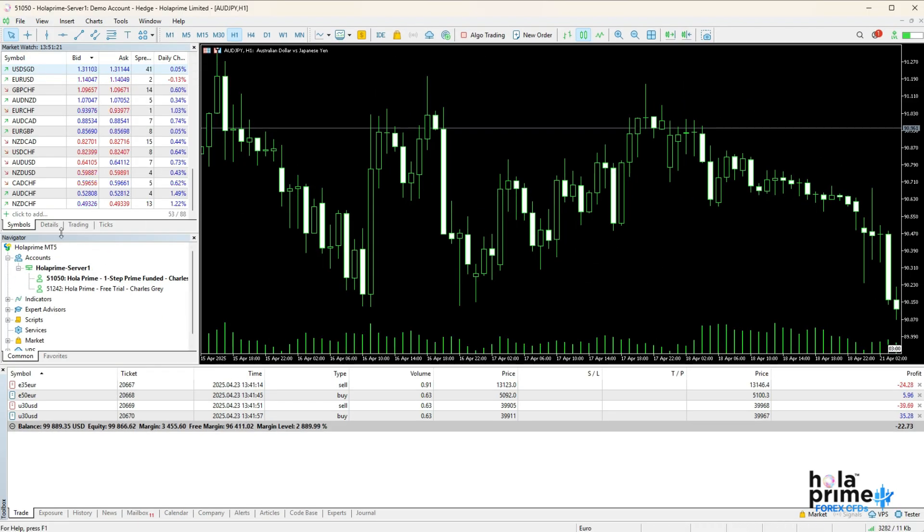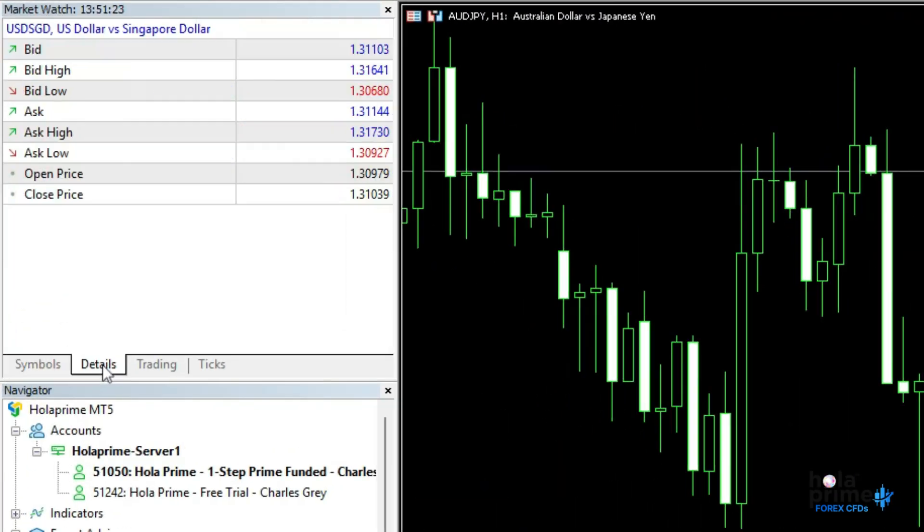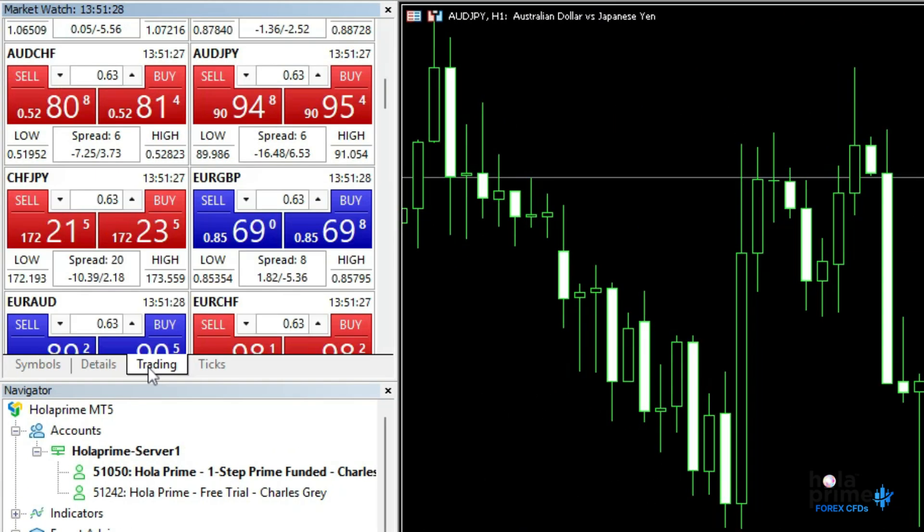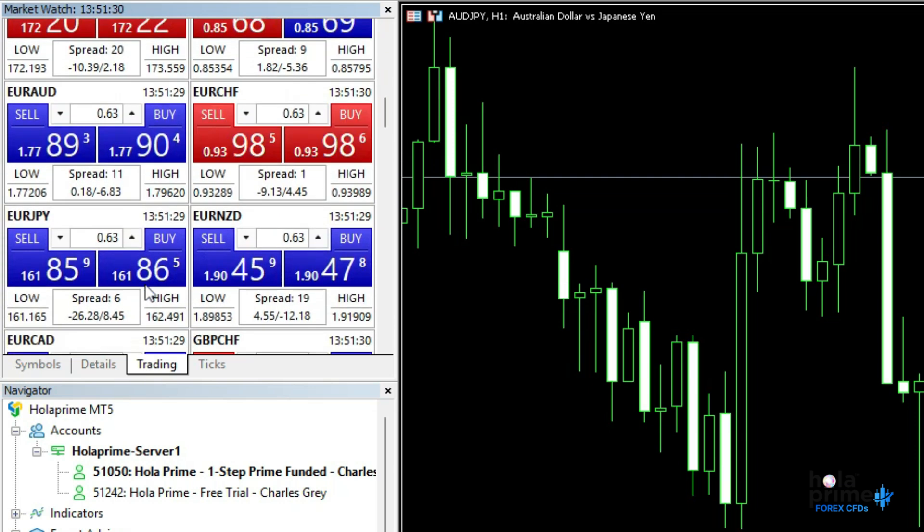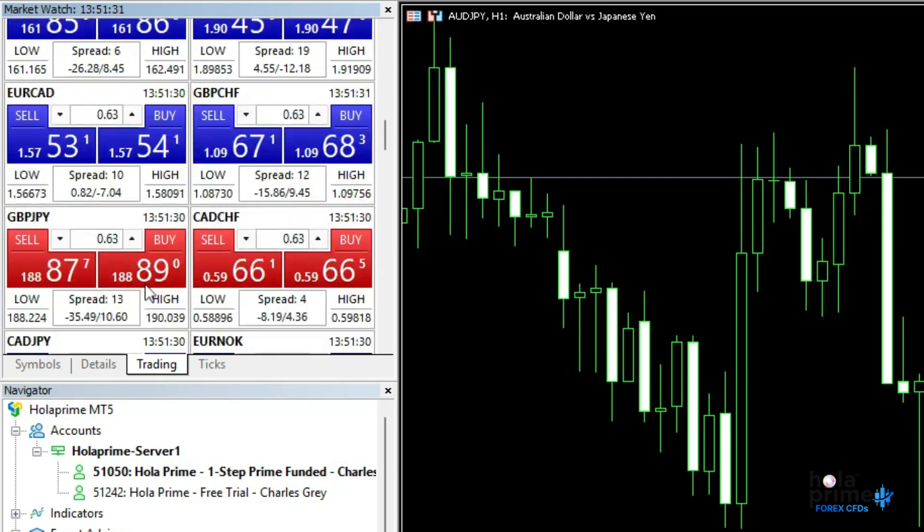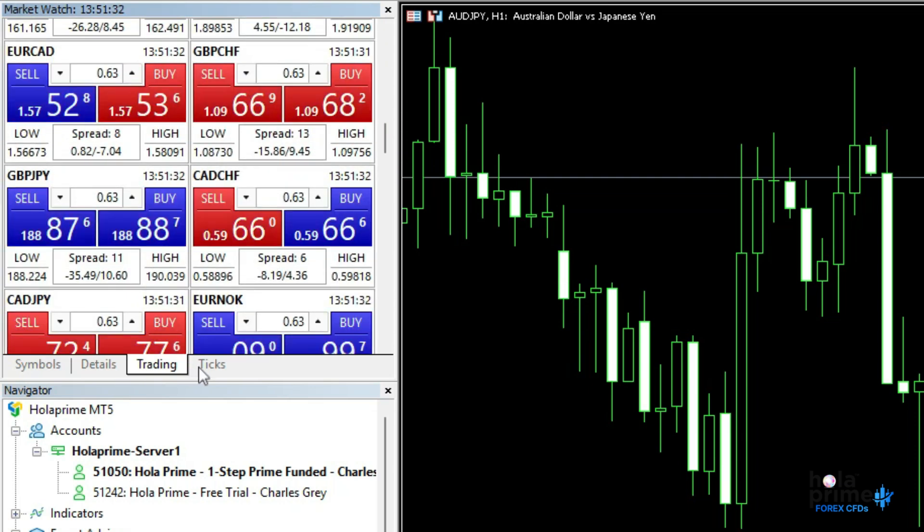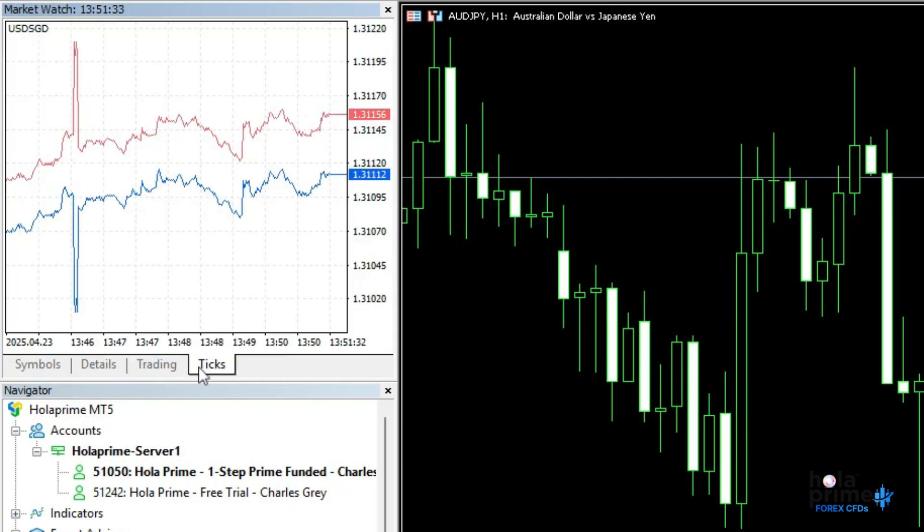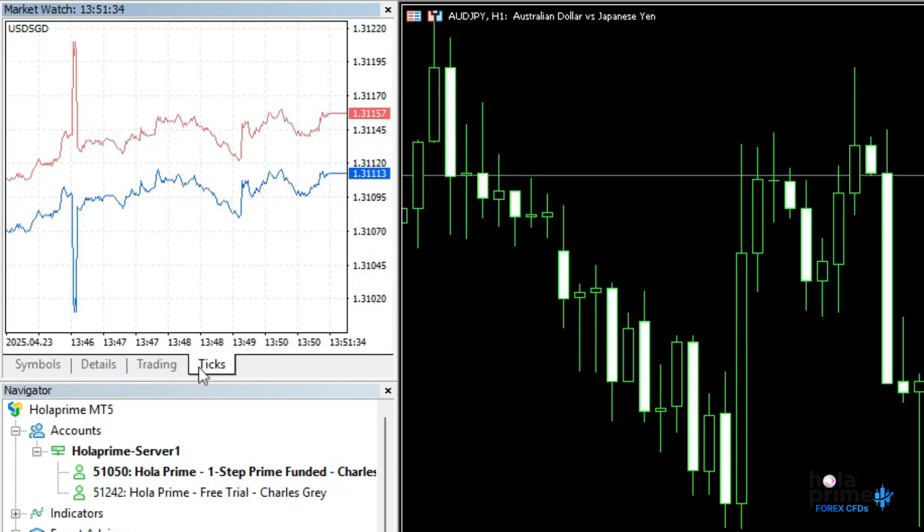The details tab provides detailed price information for the selected instrument. The trading tab simplifies placing orders for one-click traders. The ticks tab provides a real-time feed of price changes.